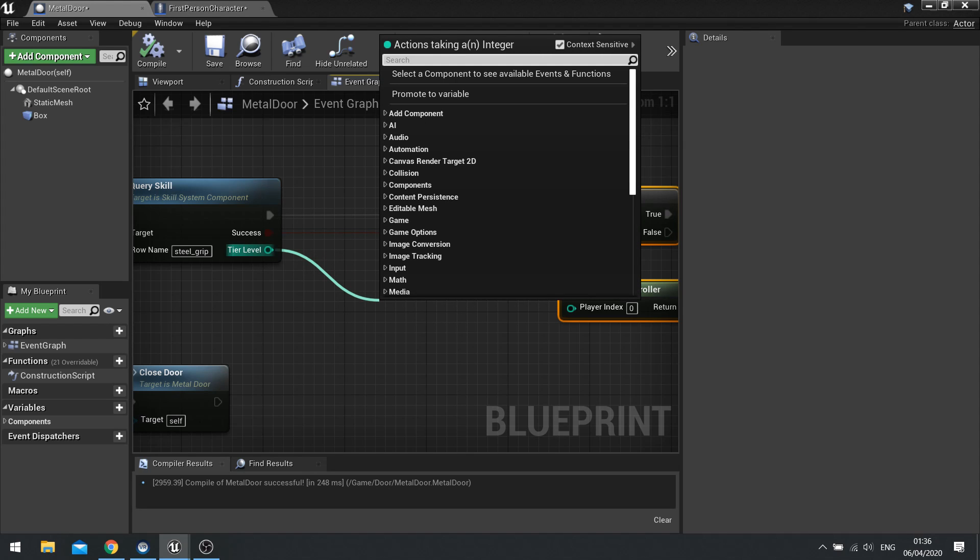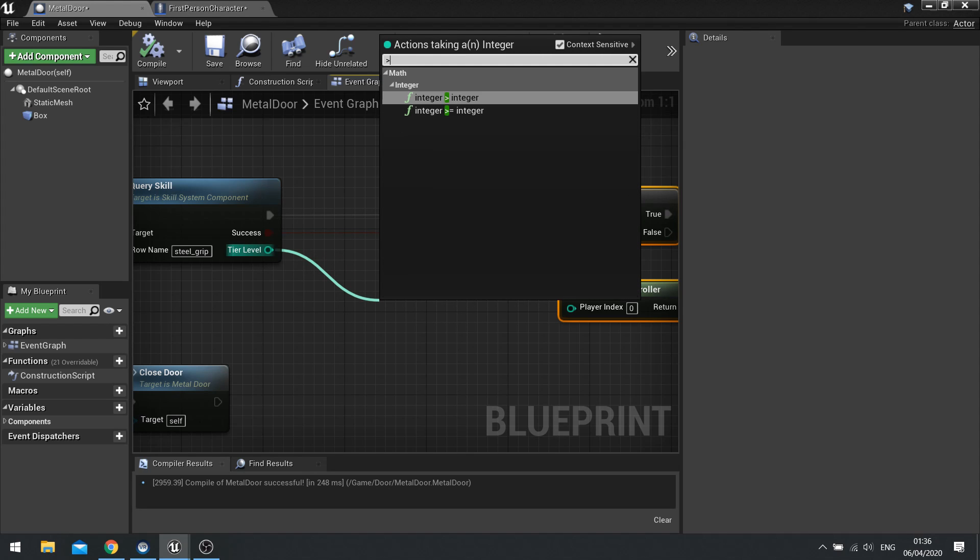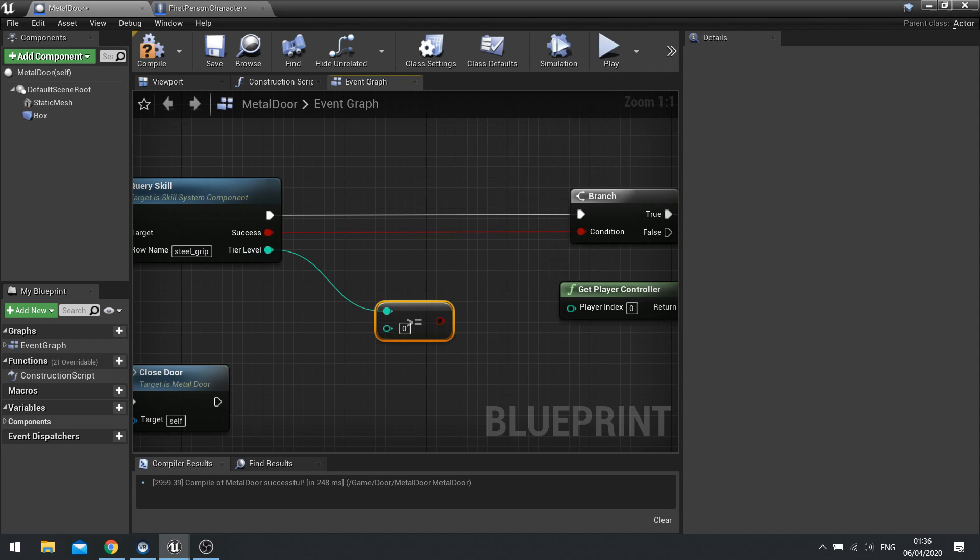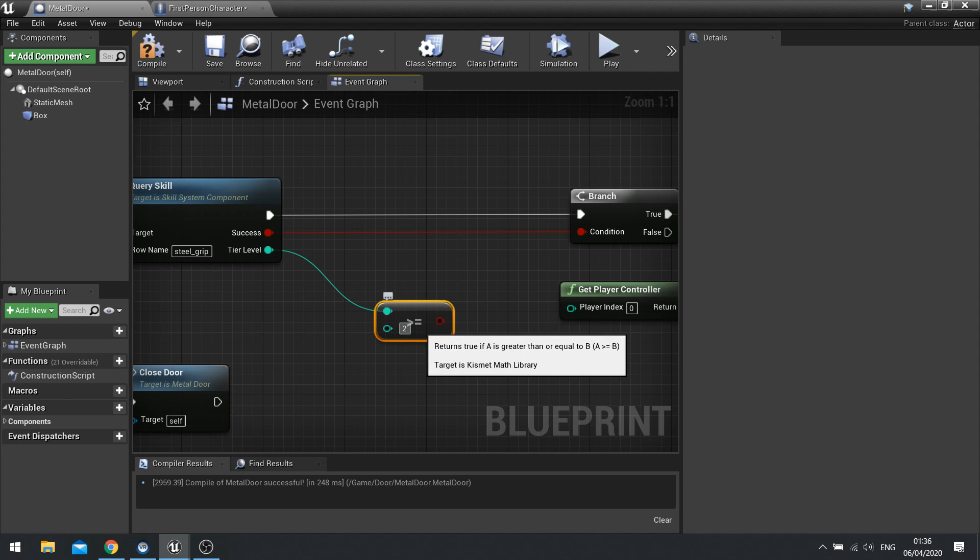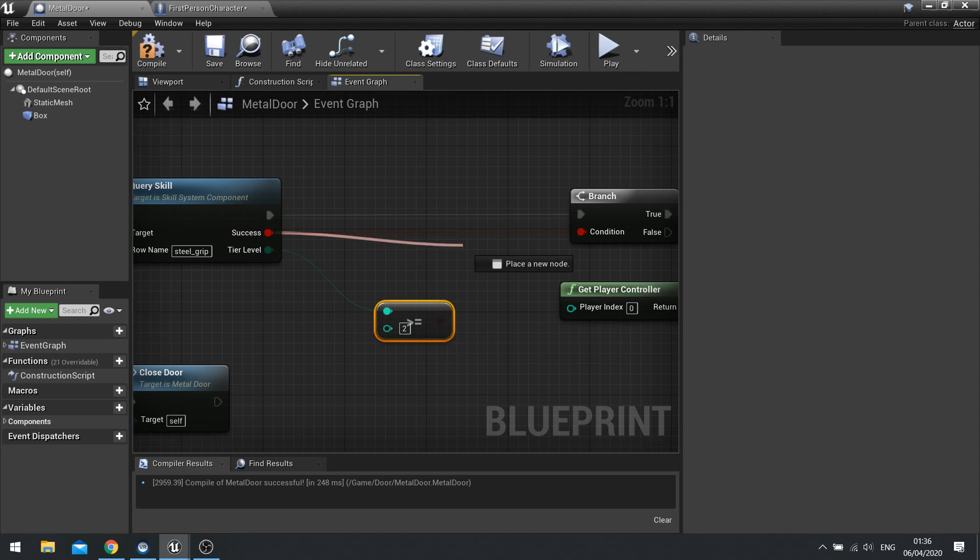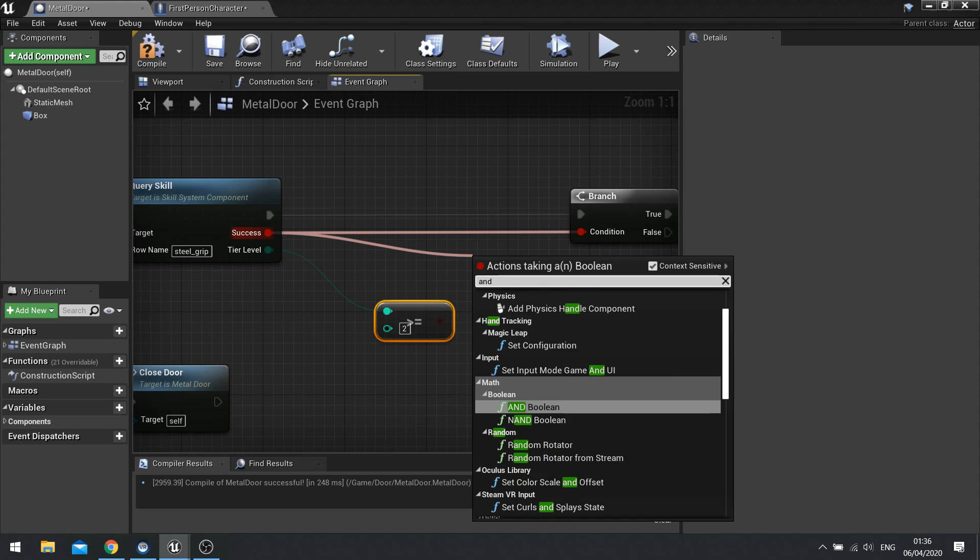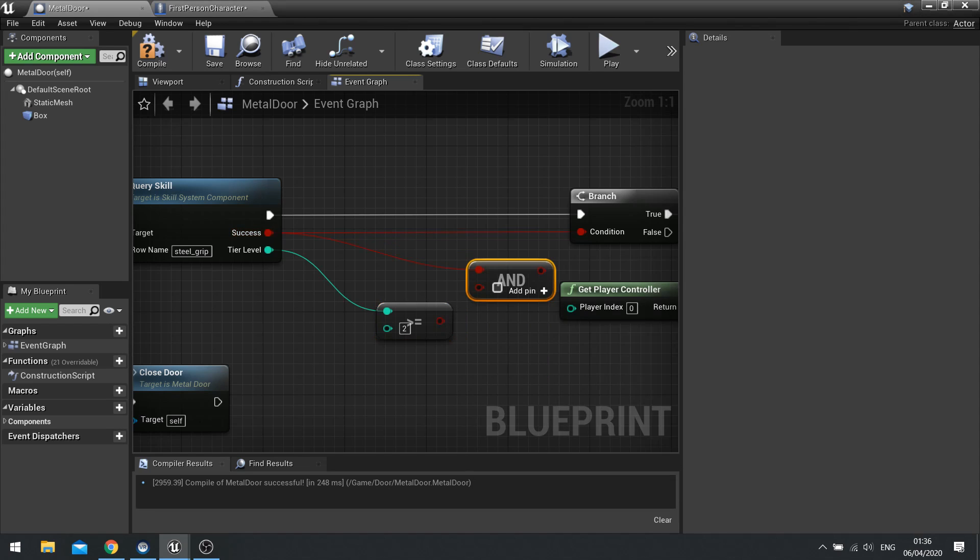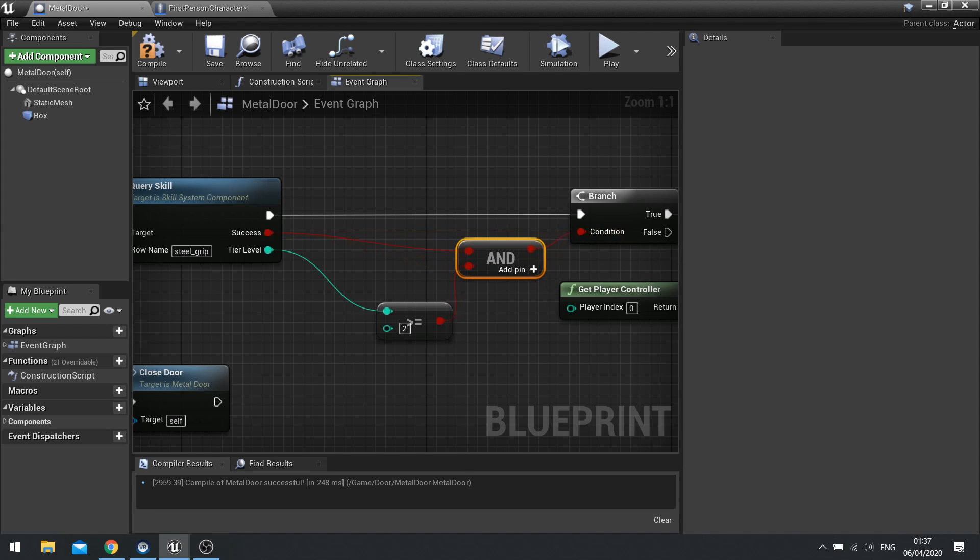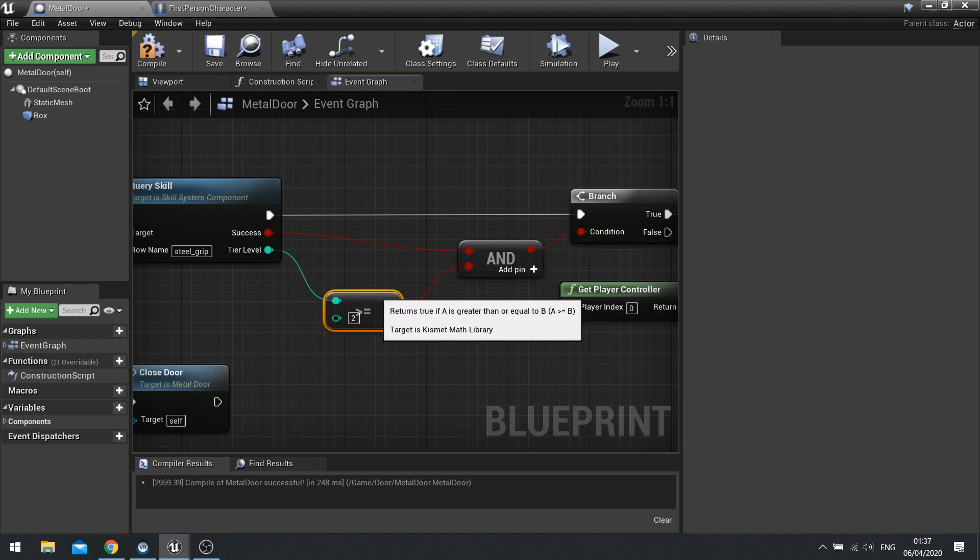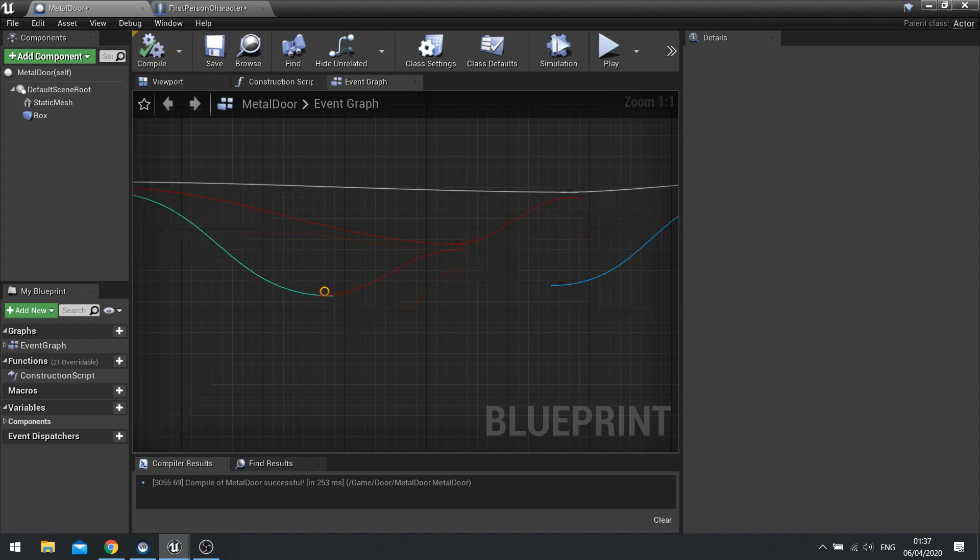So tier level here we can drag out and do is greater than or equal to. And we'll say you need a tier level 2. And this would then be combined into an AND boolean. Meaning both have to be true. In order for this branch to output true.